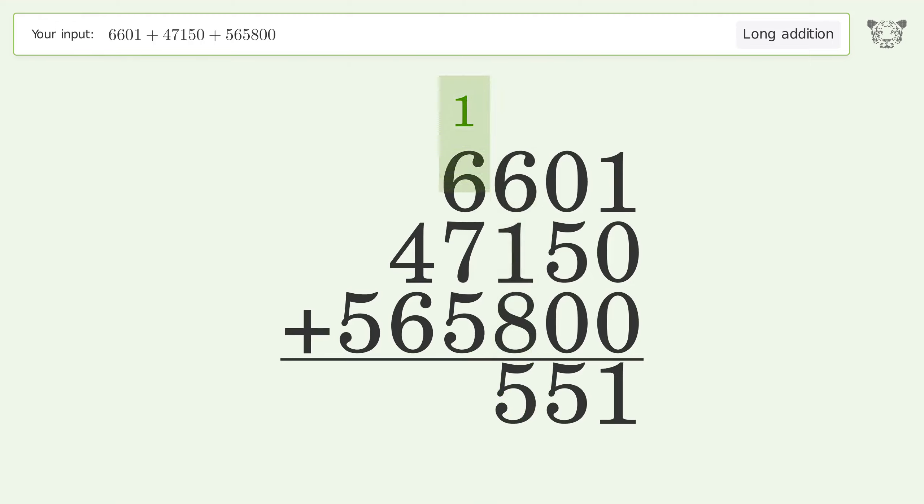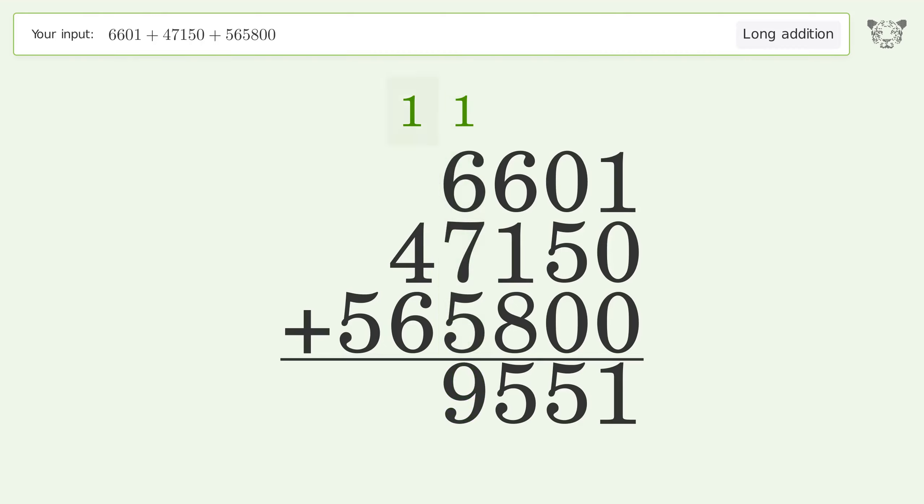1 plus 6 plus 7 plus 5 equals 19. Carry 1 to the 10 thousands place. 1 plus 4 plus 6 equals 11. Carry 1 to the 100 thousands place.